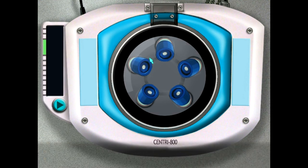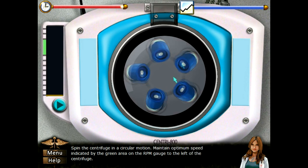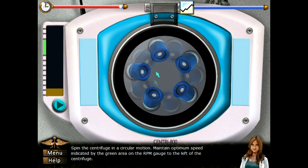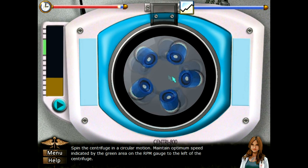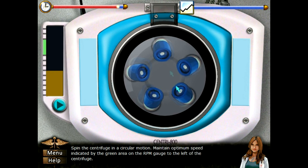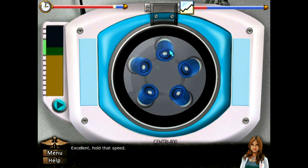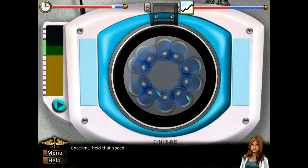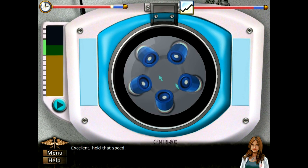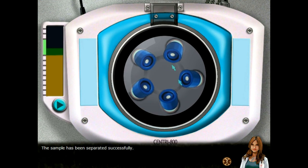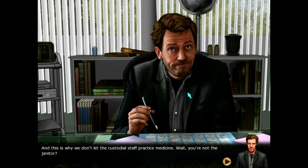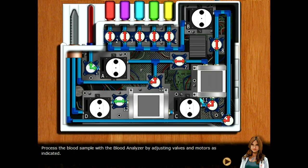Okay, we gotta do it again. Here we go, here we go — it's like a carnival ride. Okay, gotta hold the speed. Got it! And this is why we don't let custodial staff practice medicine. Wait, you're not the janitor? You're such a kidder.